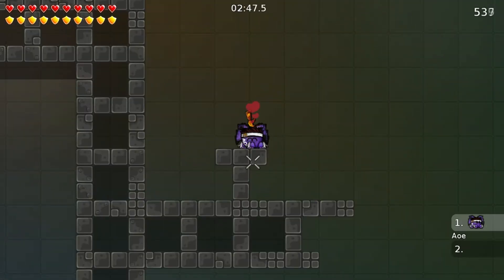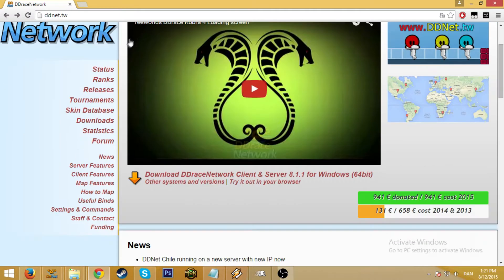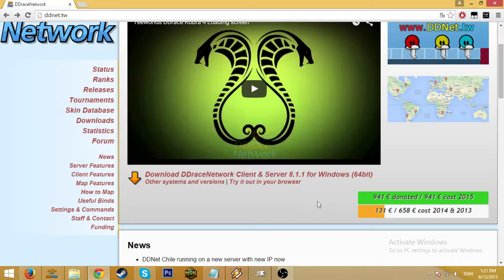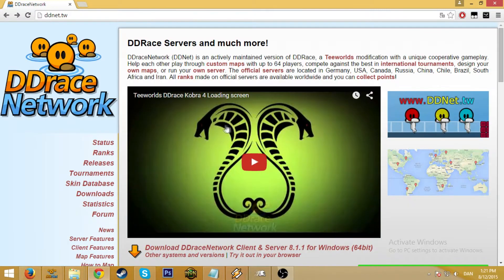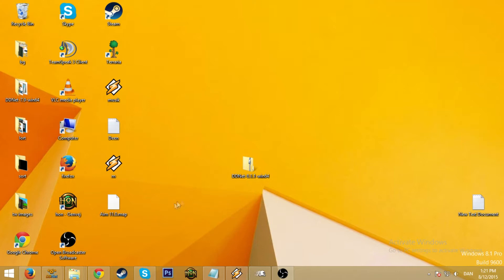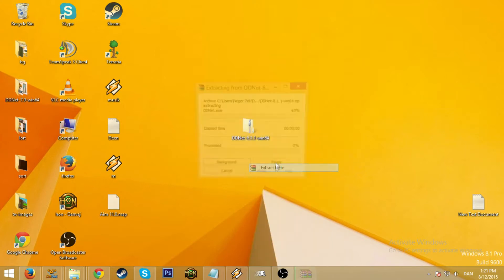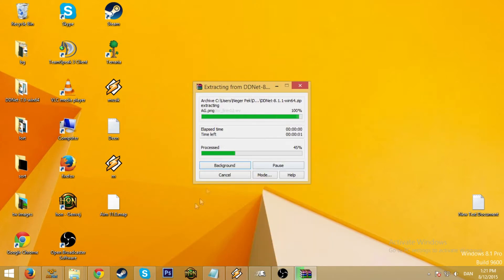So to get started go to ddnet.tw and download the latest client. We're going to be using DDNet client because the normal client is not good. After downloading you'll have this, so you need a program like WinRAR to extract it and I'm just going to do that.